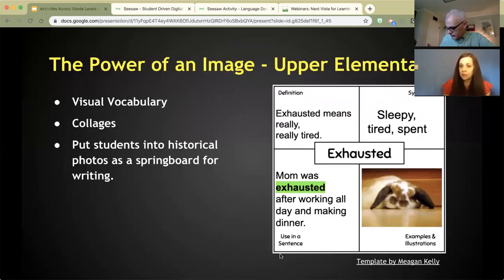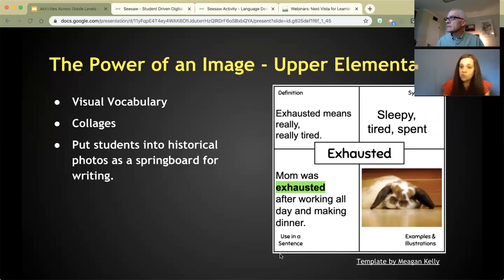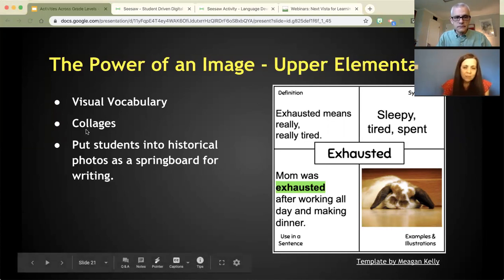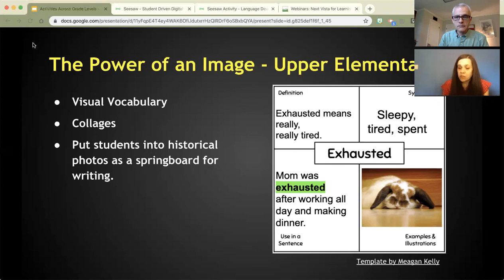Going into upper elementary, we can use photographs to help tell the story of vocabulary. This example is a twist on the Freyer model — students have a definition, synonyms, and a sentence about the word 'exhausted.' But then we have them do an image search using those synonyms to look for examples. When we search for 'sleepy,' 'tired,' or 'exhausted,' do we get similar images? That develops search literacy — if we don't find what we're looking for on the first try, could we use a synonym to find a better picture? There's a template you can share, a vocabulary activity having students build collages.